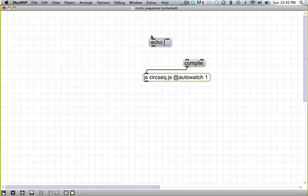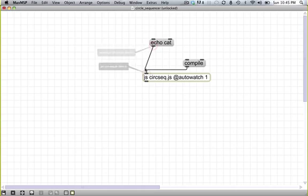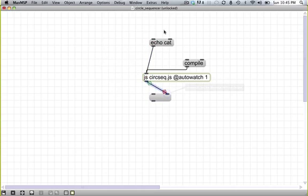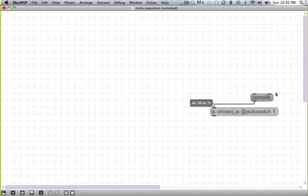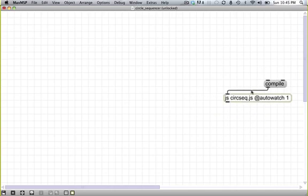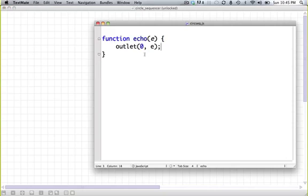So now if we send it a message, echo cat, we should see cat come out this outlet. And indeed we do. Phenomenal. So using that basic system, we can make this JavaScript object do basically anything.